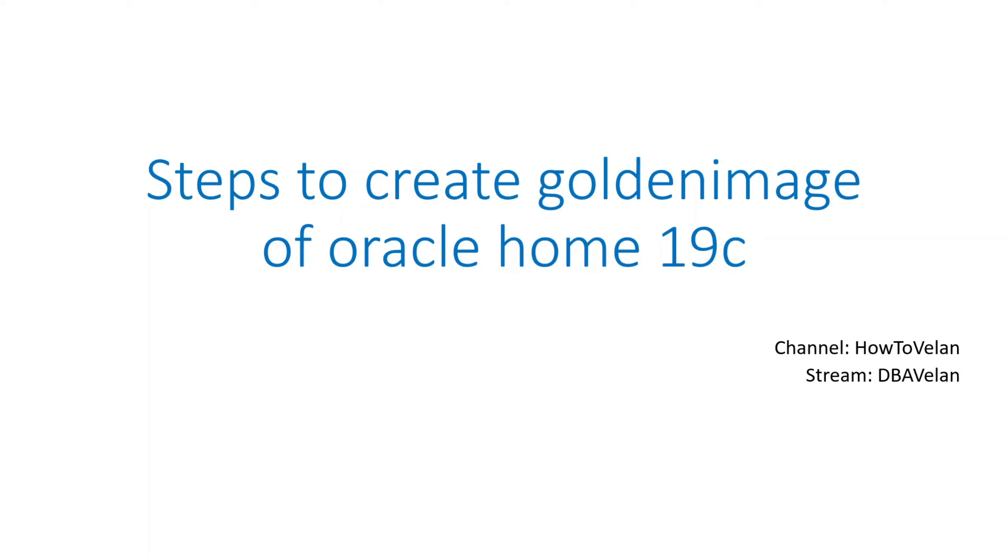Hello friends, good morning. Welcome to HowToValent channel and this is DBAValent stream. In this video today, we are going to see the steps involved in creating an Oracle home's golden image.